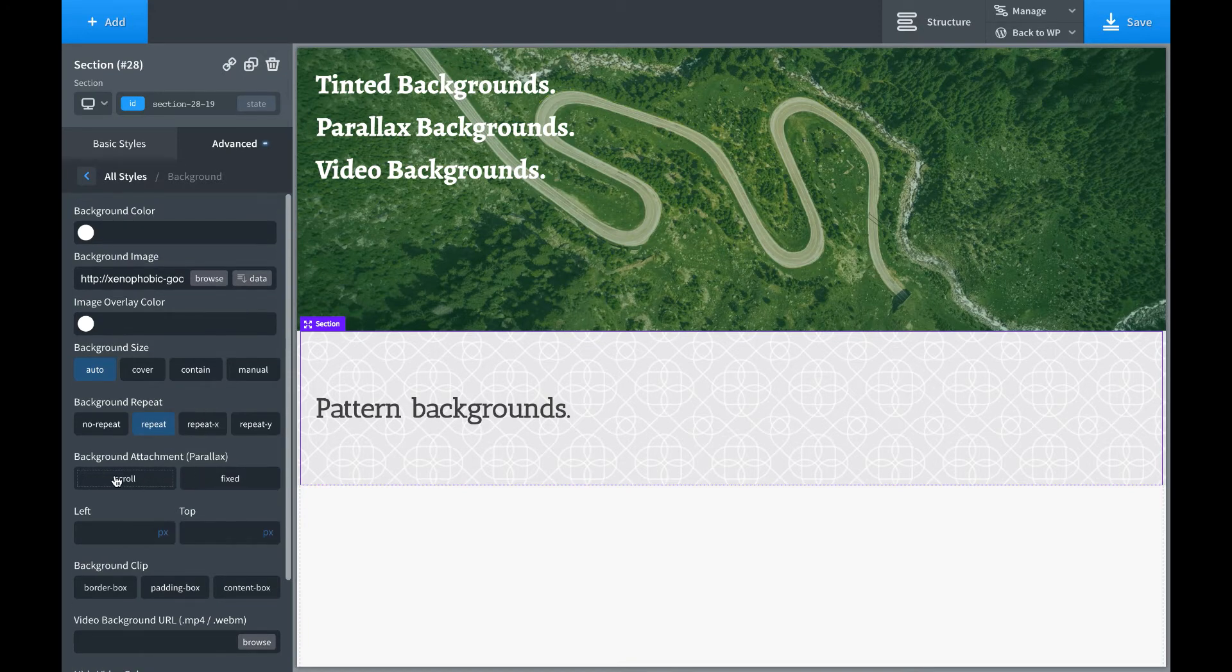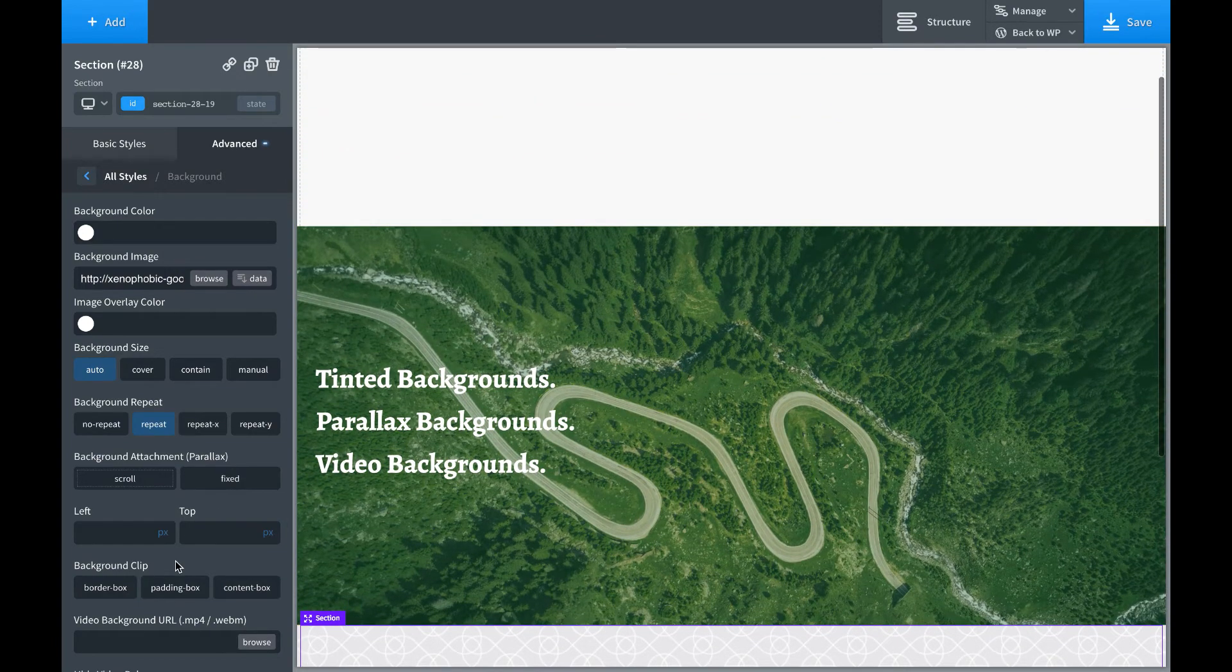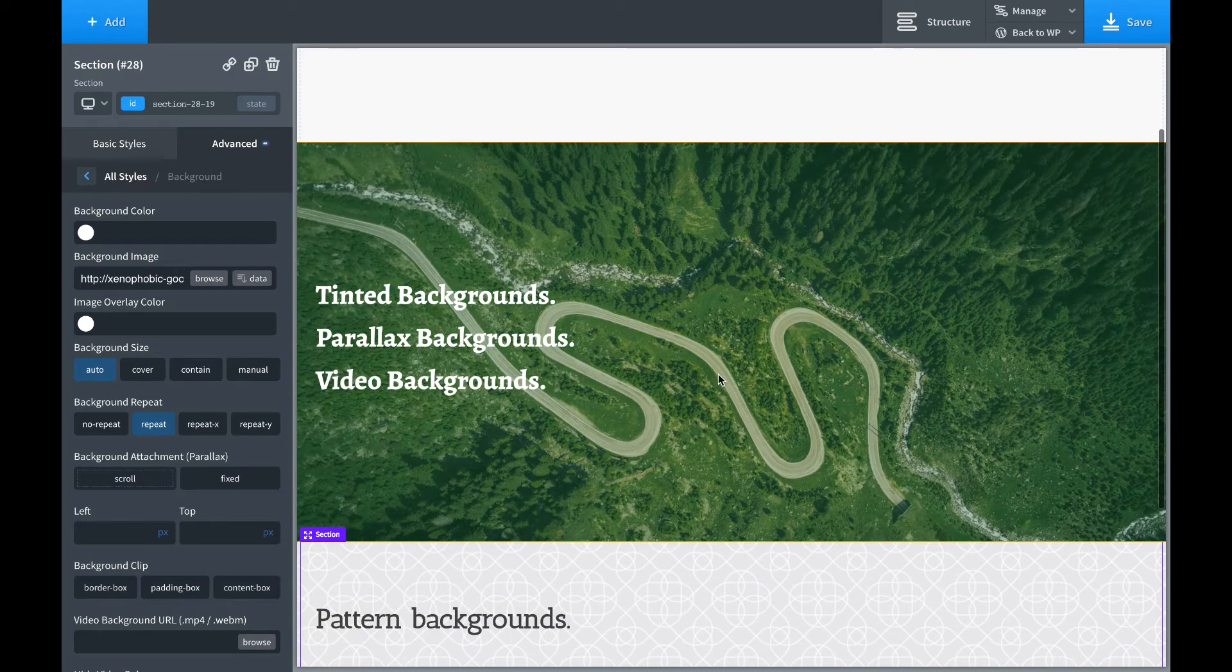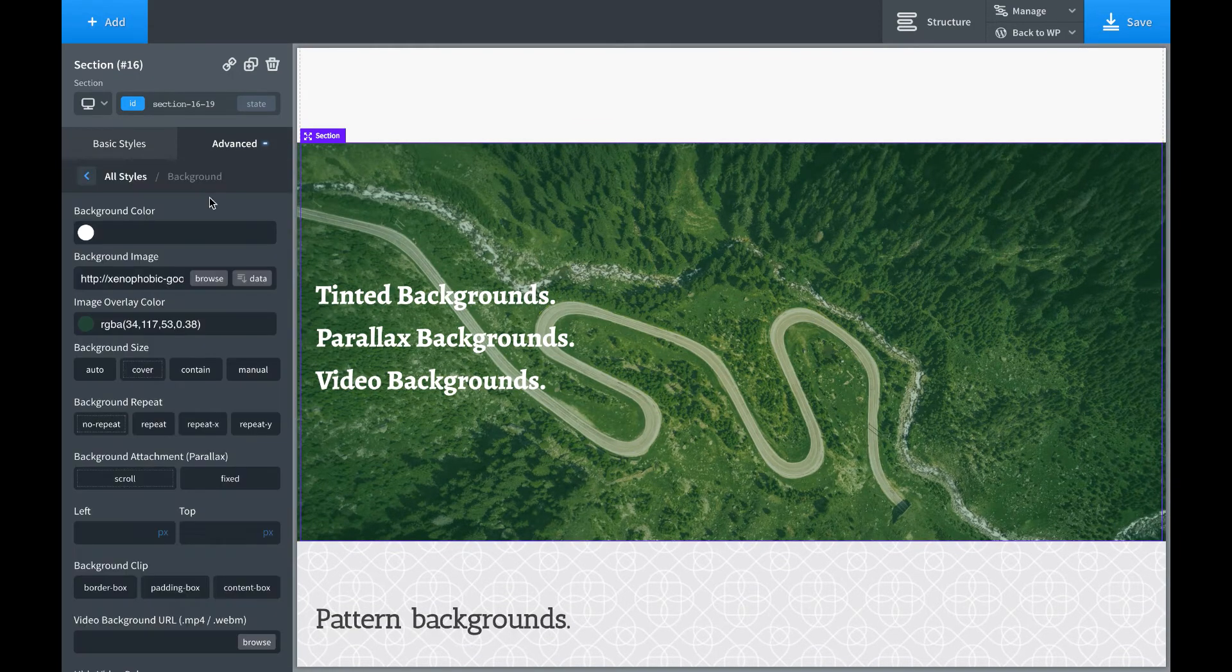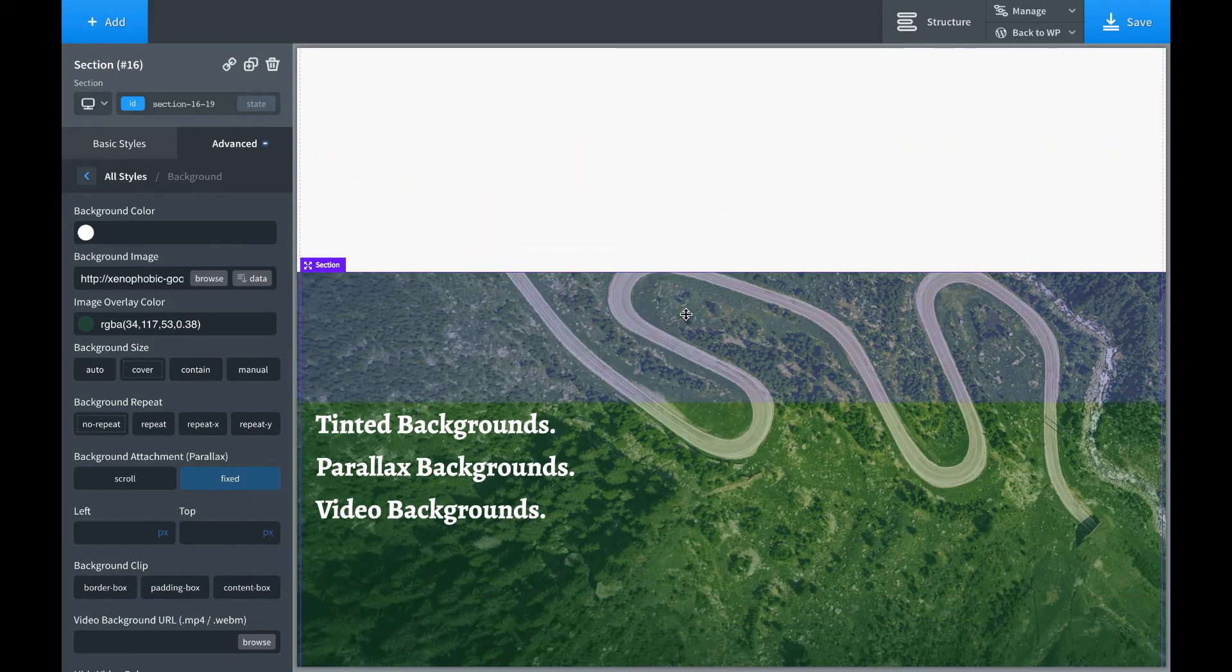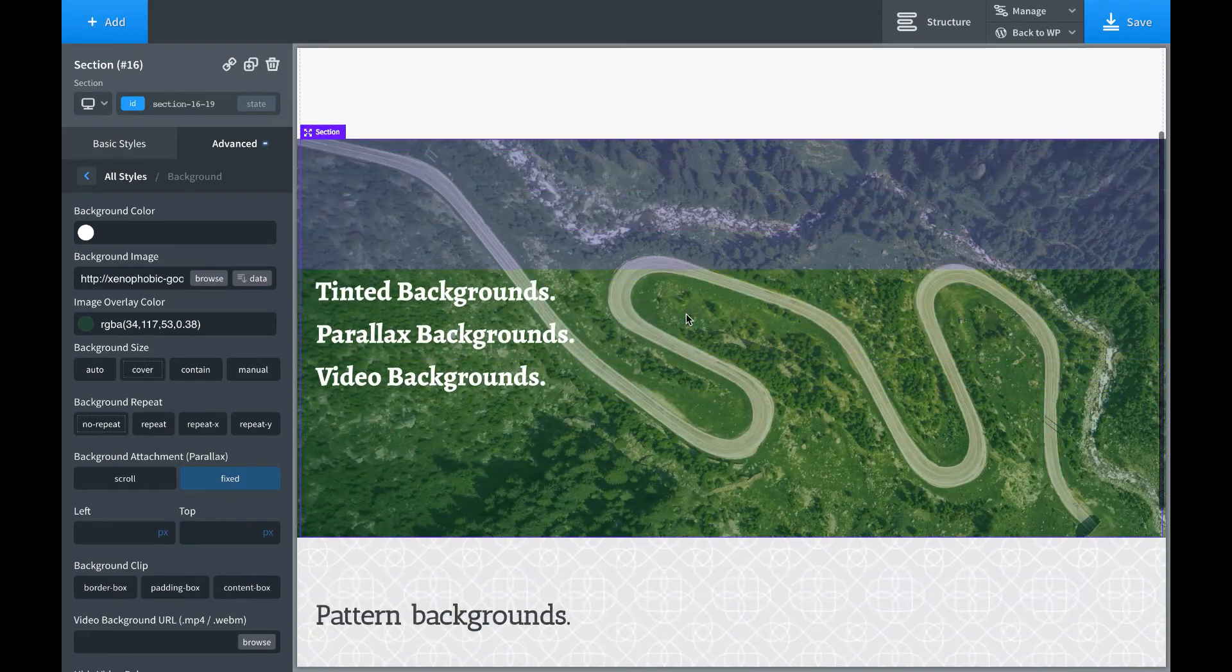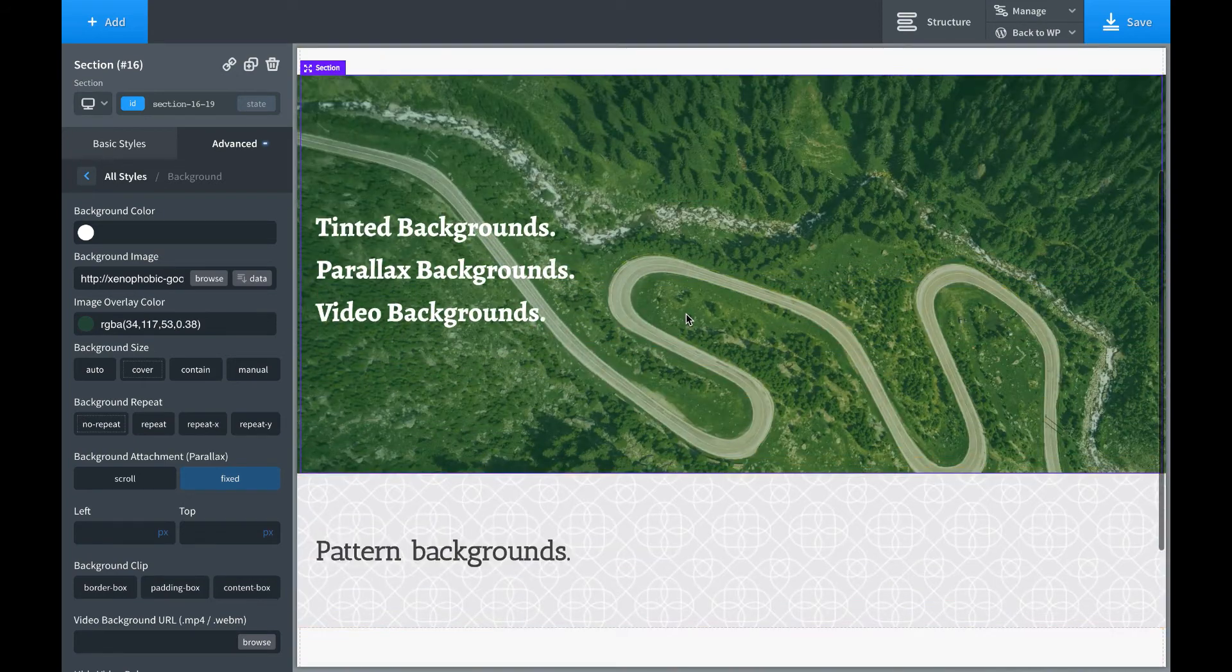Let's talk about background attachment. So this is how you would achieve a parallax effect. Normally, the background attachment is scroll, which means when the page scrolls, the background scrolls. But if you set background attachment to fixed, then when the page scrolls, the background stays fixed. That's a nice little effect.